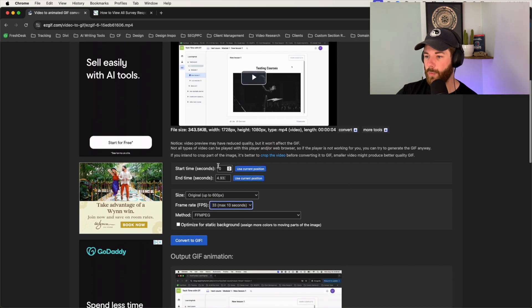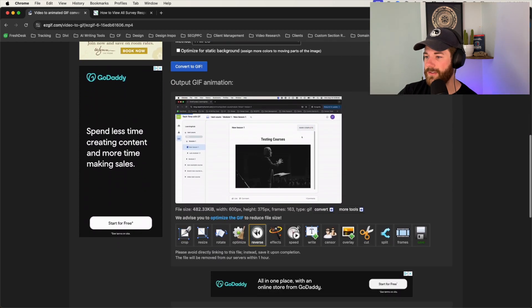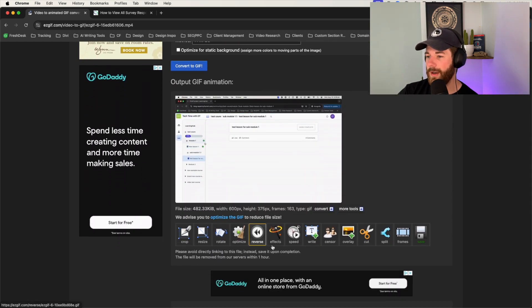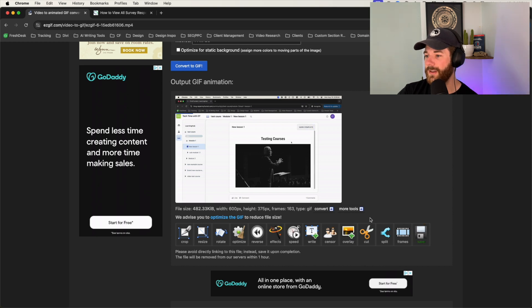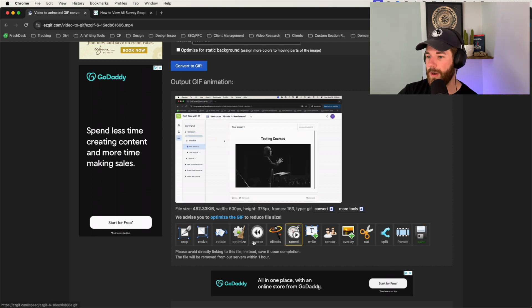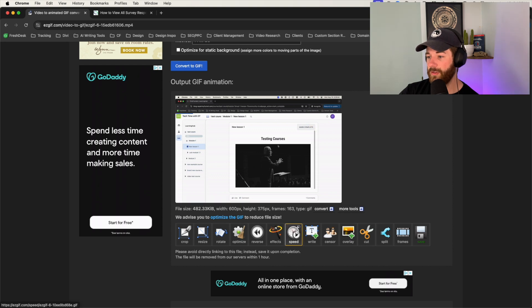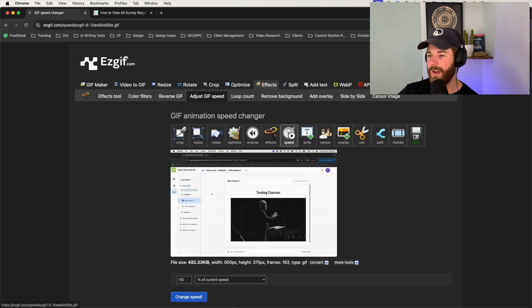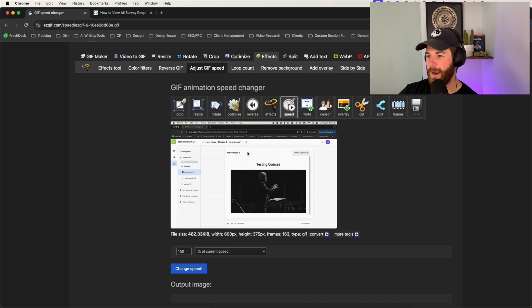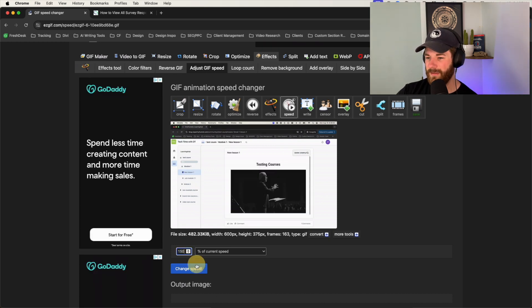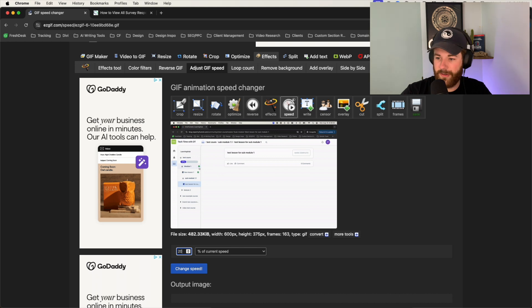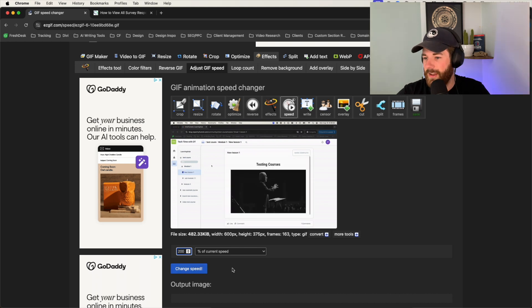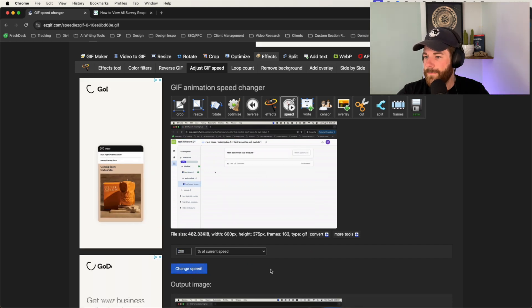Anyways, with that pulled up, now we can scroll down. And technically, you can go in and just download it or save it directly to your computer from here. But if you want to adjust things like the rotation of the video, you want to crop certain things, or even the speed, I usually will go straight for the speed option here, just to speed it up a little bit of a time lapse option. I usually leave it at 150. But use it as you will. If you want it to be like 200% there, you can do that and then click on change speed.